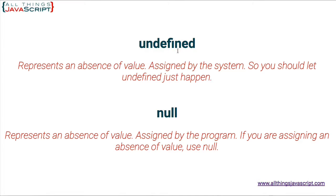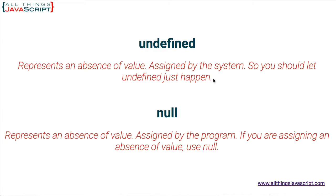First off, undefined represents an absence of value as we talked about. It is assigned by the system. So the basic rule is you should let undefined just happen. Meaning, if you need to indicate an absence of value, don't assign it undefined yourself. Assign the value null.